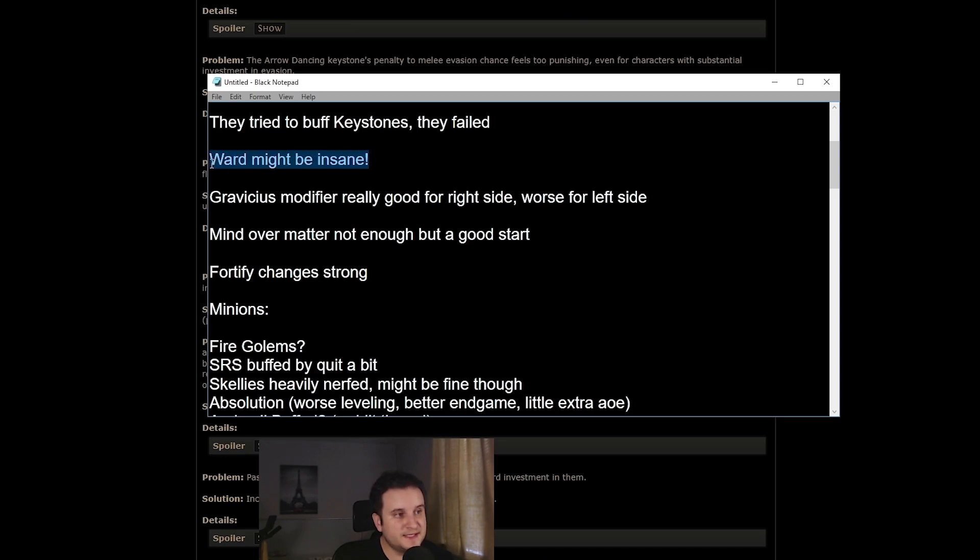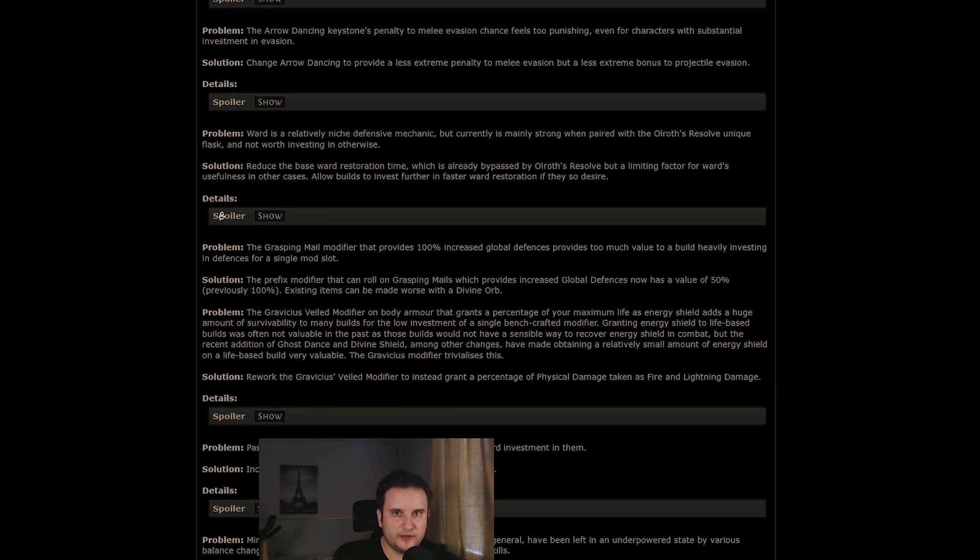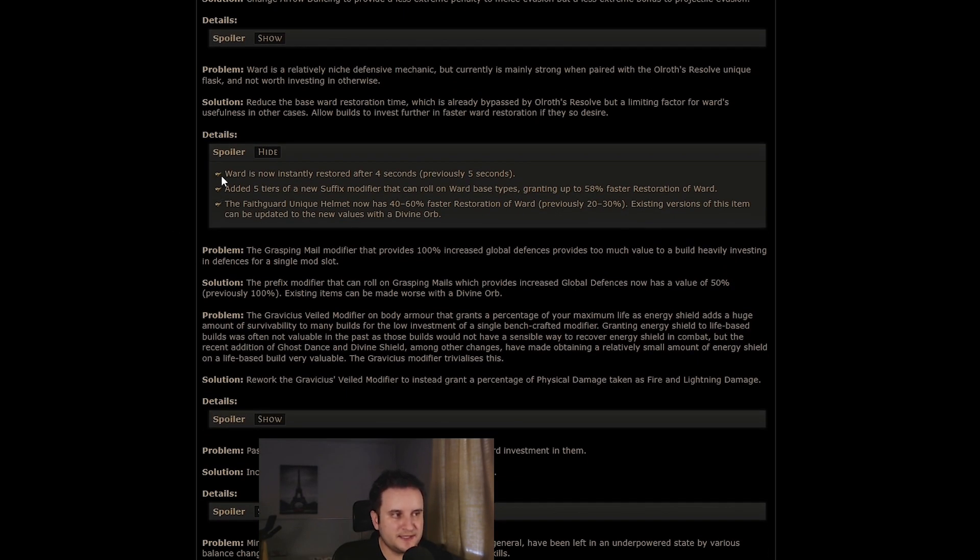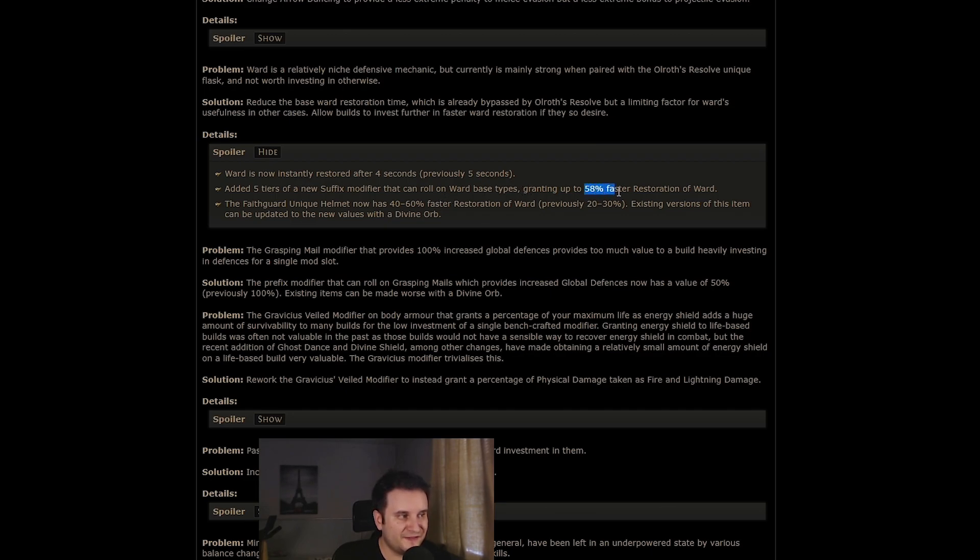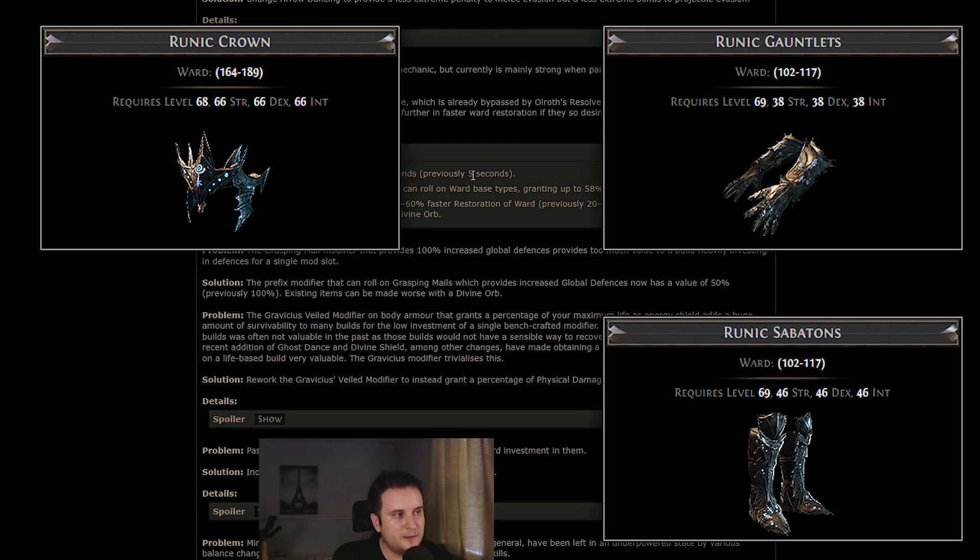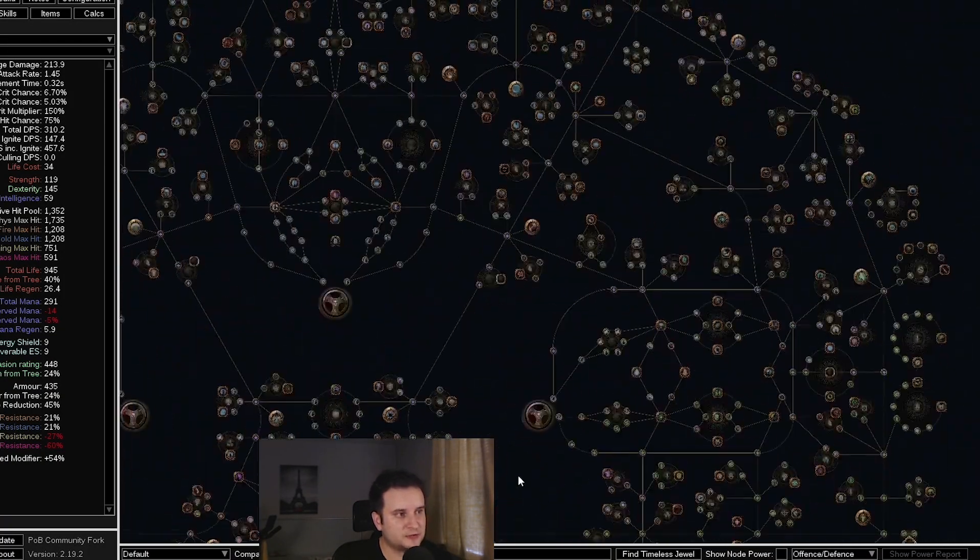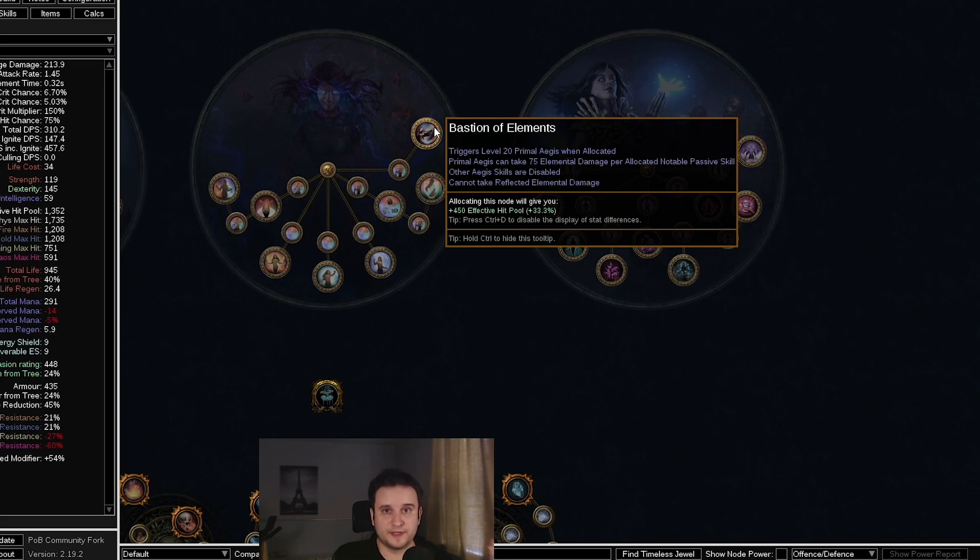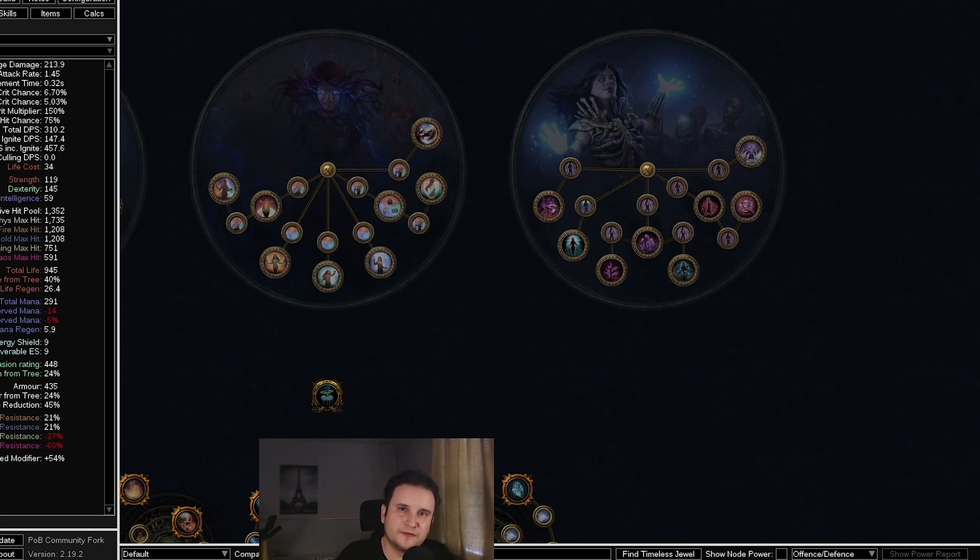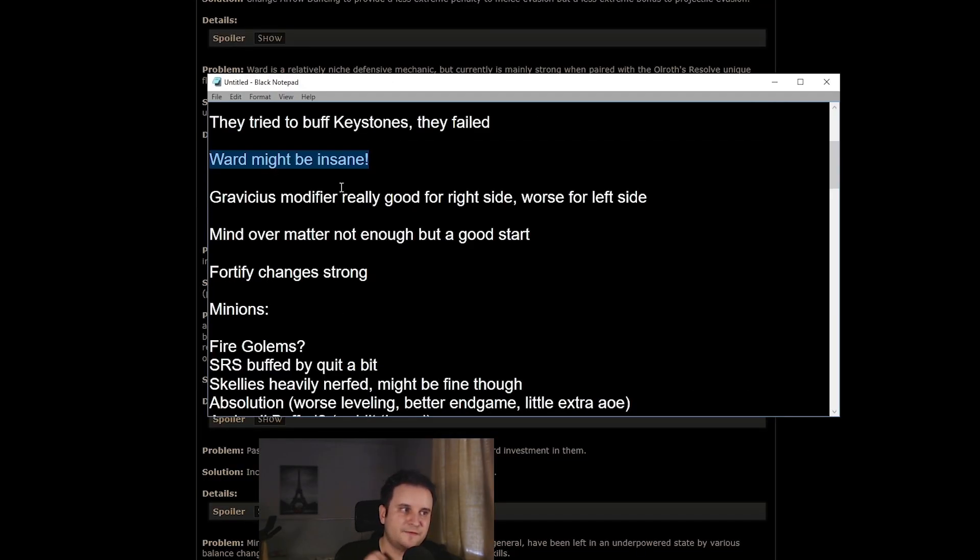Now, the next buff on the list is Ward. Ward might actually be very strong right now and a contender for a new defensive setup. So basically, Ward now is faster there again. So after it gets depleted, it only takes four seconds to come back, but you can now get 58% faster restoration of Ward on each your helmet, your boots, and your gloves, meaning you can get this down to like 1.4 seconds. And if you think about like a 2,000 to 3,000 shield that comes back every 1.4 seconds, that sounds kind of crazy. For example, as kind of a comparison, you have Bastion of Elements here, which you can't reduce. It's always five seconds and it's only for elemental damage. So this might be something to look out for.